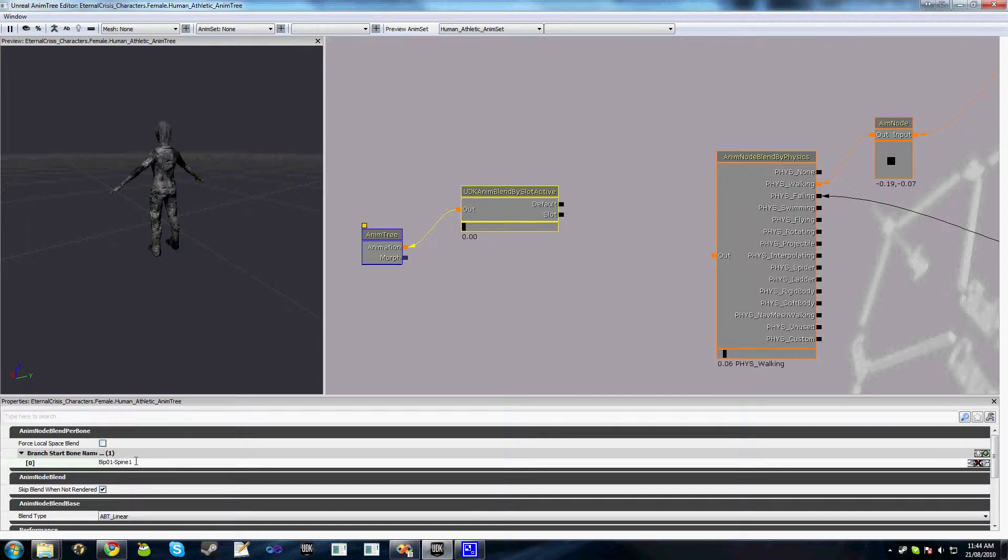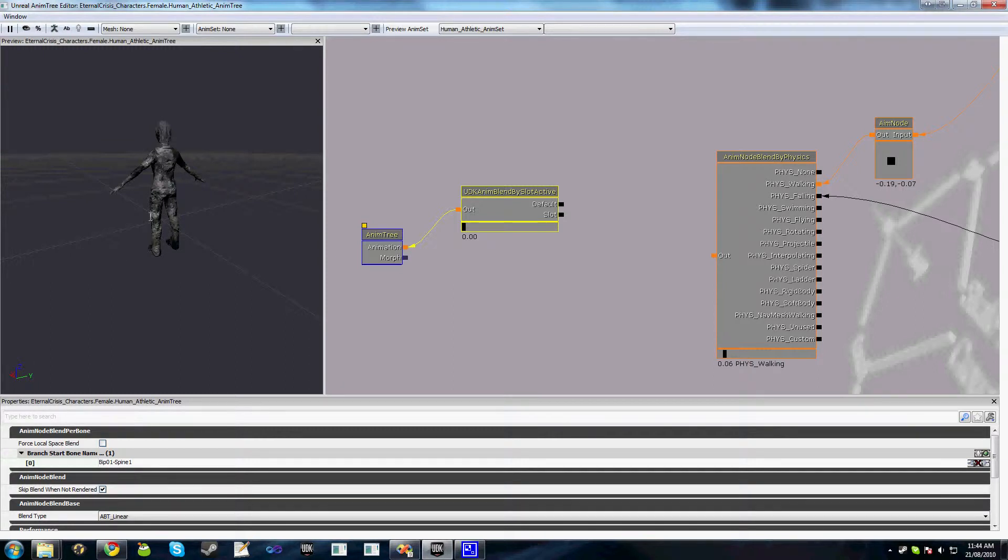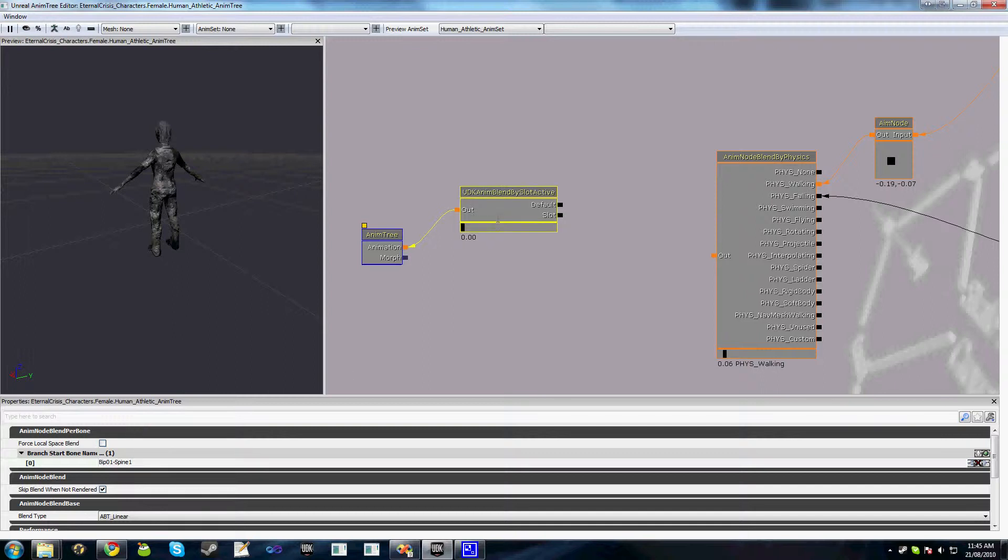You're not limited to the branch that you use for a blend by slot active. You could have this as a branch starting from a left clavicle or a right leg or whatever you want. But for the purpose of this we're just going to use upper body so we'll use the spine.